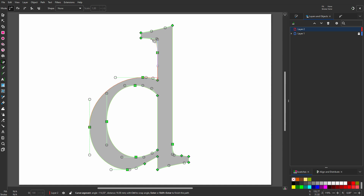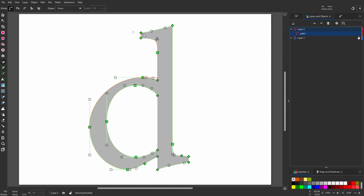I click on the next point, hold Ctrl, and drag to match the right arm. I have a sharp corner again, so I press Shift plus L. Now we have a new situation. I can't drag on the node above, because that would give me a curve below. So I hold Ctrl and click on the next point. Now I press Enter.